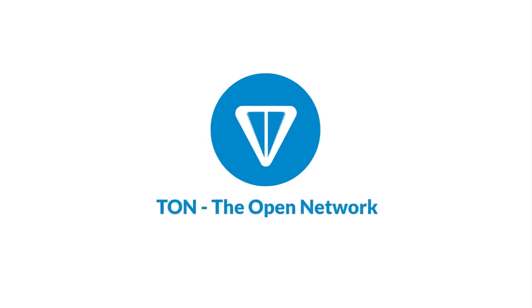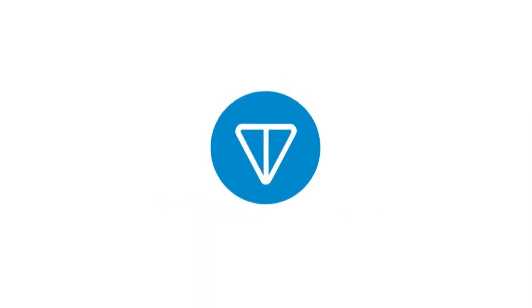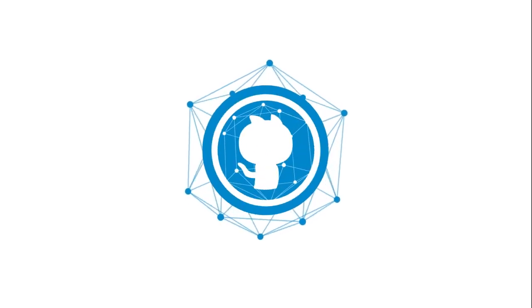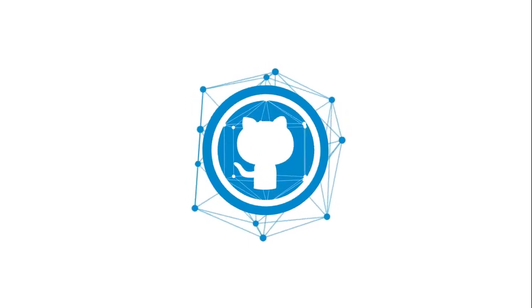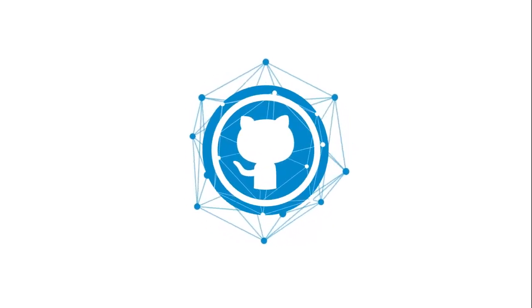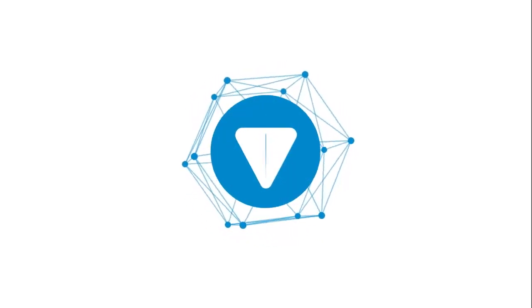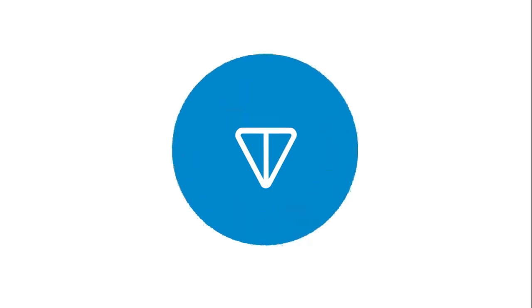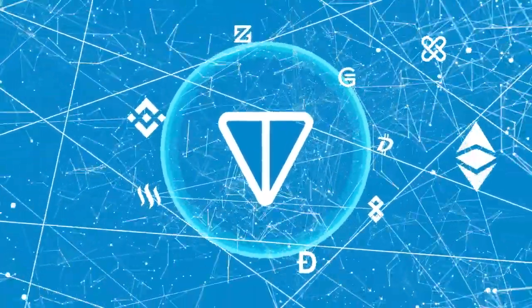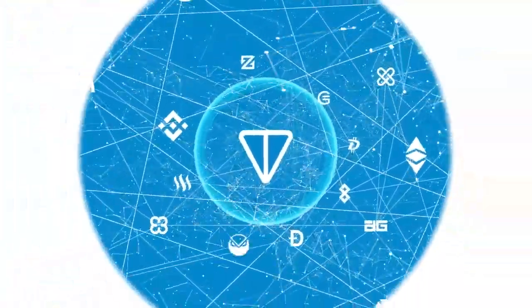TON, The Open Network. Revolutionary technology introduced by the Telegram team and continued by the open source community. TON can pull together scattered blockchains and the internet to build the next generation global network.